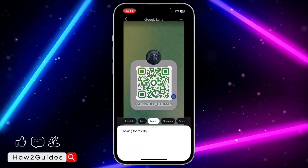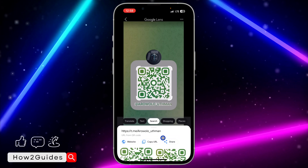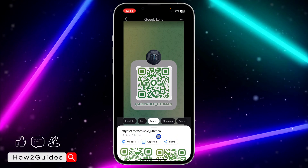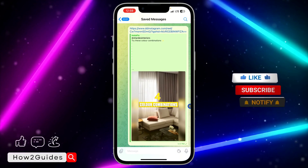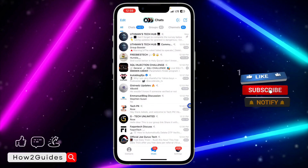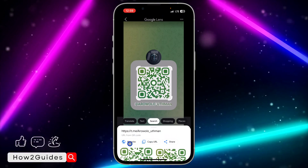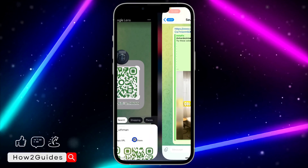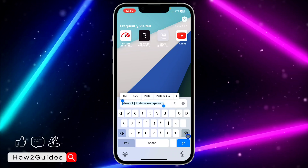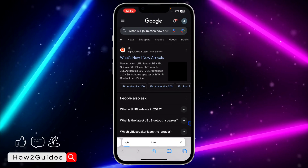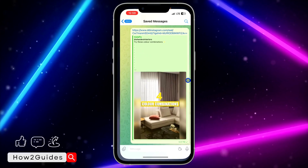Once you select only the QR code, it's going to scan it. You can see it has scanned the QR code and shown the link. You can click on 'Website' to open it directly — it's very easy and straightforward. You can also copy the link and paste it in your browser. Clicking 'Website' takes me to my Telegram, and pasting the link in the browser also opens it in Telegram with a 'Send Message' option.